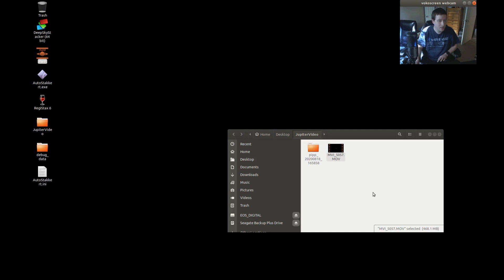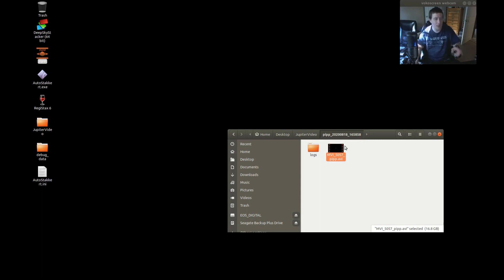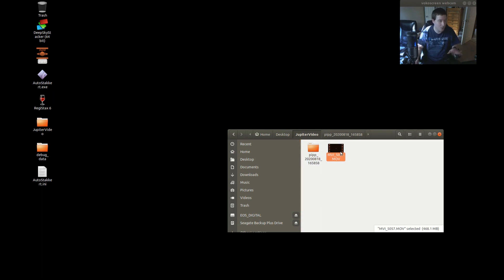Before I click into this folder, take a look at the size of this video — it is 468.1 megabytes. Now if we go to the pip subfolder, the AVI it created is 16.8 gigabytes. That is a huge file. So usually what I do when everything is all said and done and I've got my final image, I go into this folder and delete that entire pip subfolder to save myself some space. I'll keep the original video but the pip folder I don't need to keep.